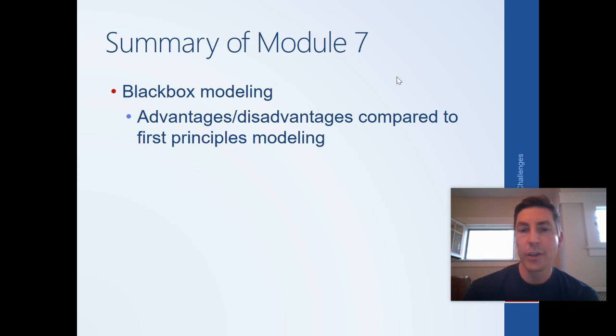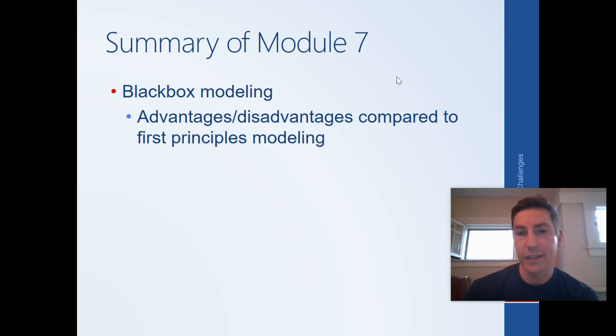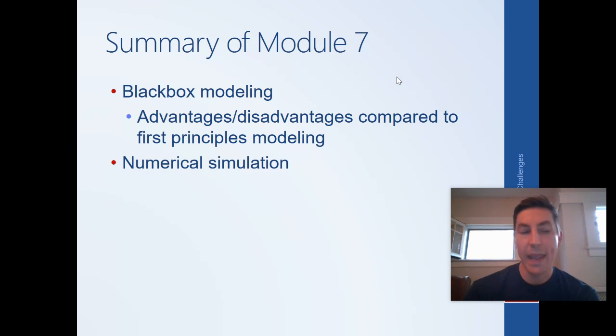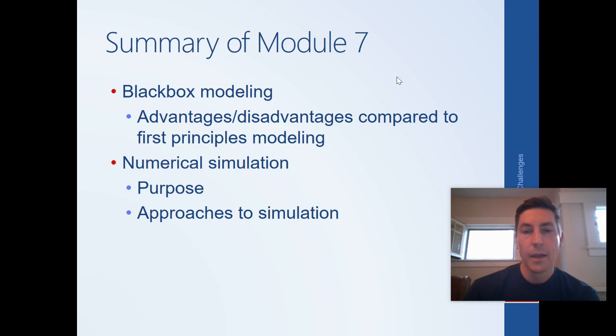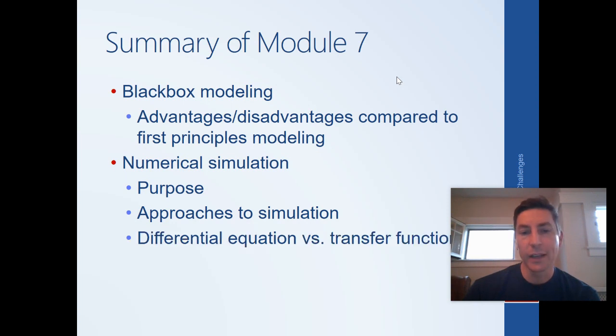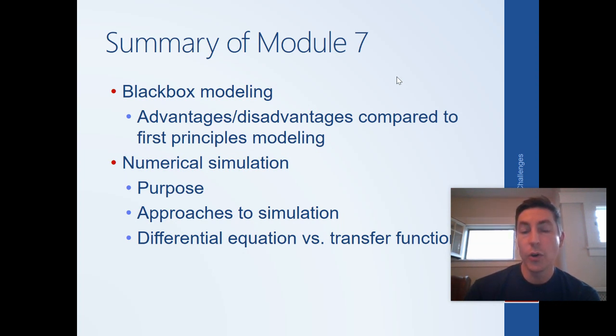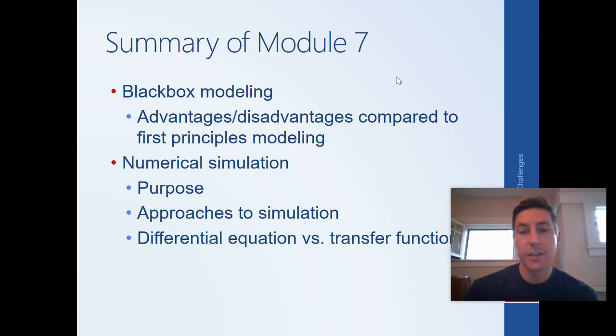The advantages of a first principles approach is that you understand things much better. So like with a black box model, if we have a five as a coefficient in our equation, we don't necessarily understand what that five represents. With the first principles approach, we have much more intuition about the physics. We then introduced the idea of numerical simulation as a way to approximate solutions to problems that are too complicated to solve by hand. So that's the purpose of numerical simulation. We showed some different ways to architect a simulation, forward looking versus backward looking. And then we talked about differential equation models versus transfer function models. So we just created a differential equation model in Simulink. We were able to include an initial condition. We could have modeled a non-linearity. With a transfer function, you can't do that. But transfer functions are algebraic, which is an advantage, and they are easier for combining subsystems. That's something we will get to later.